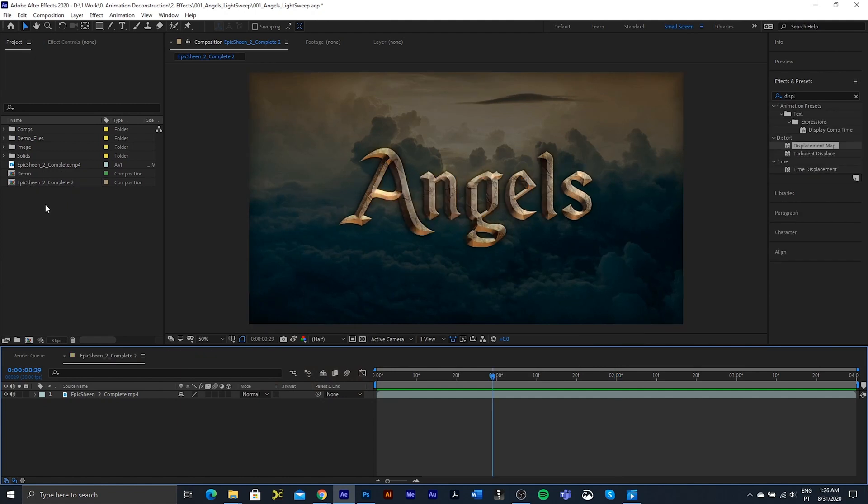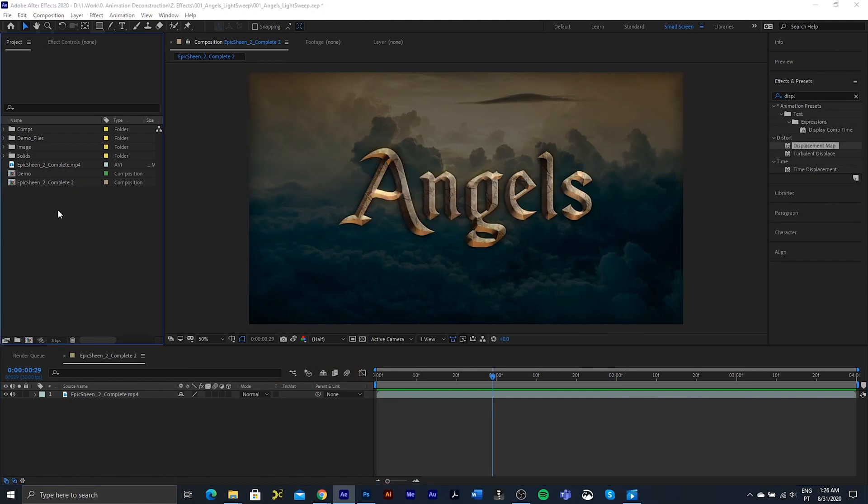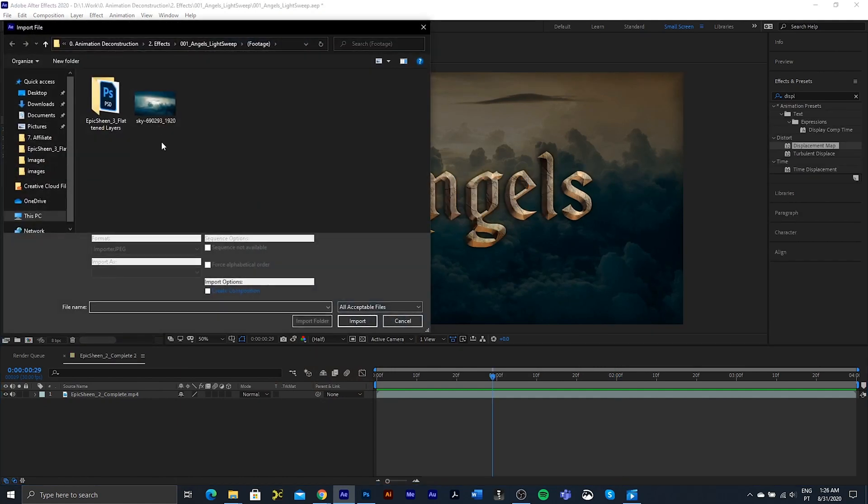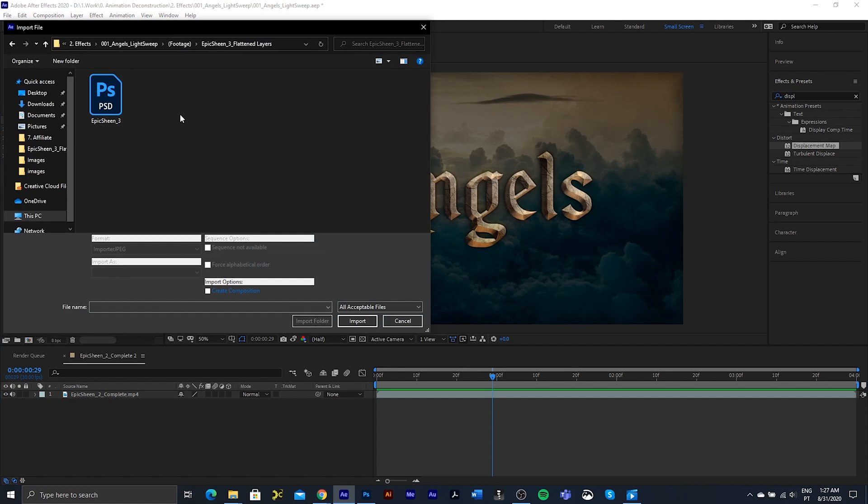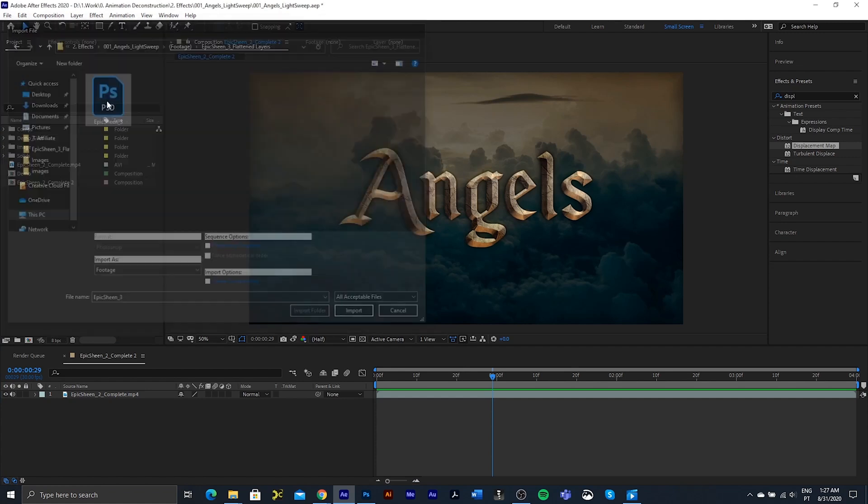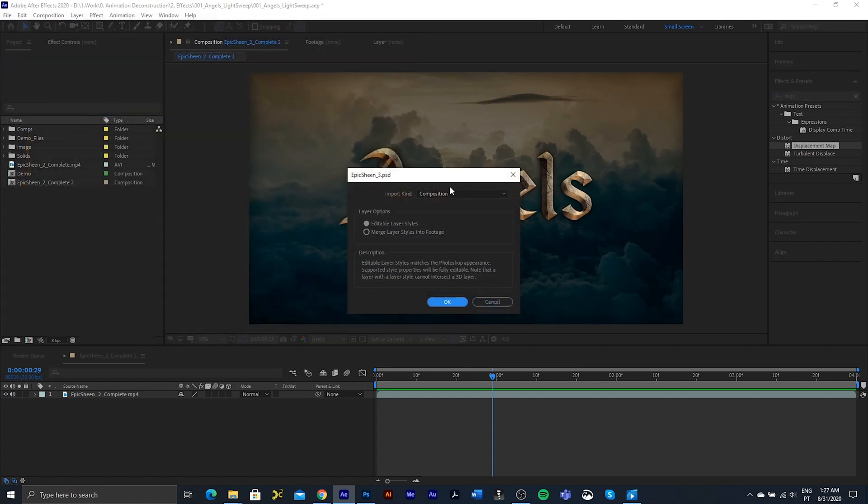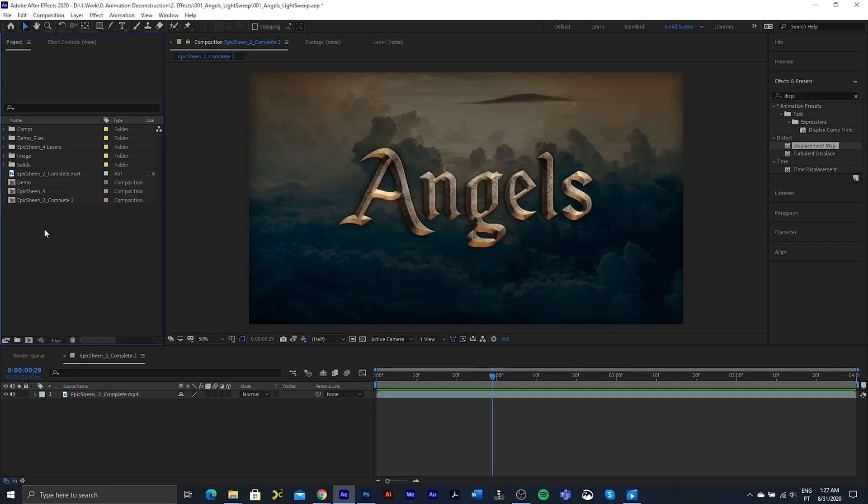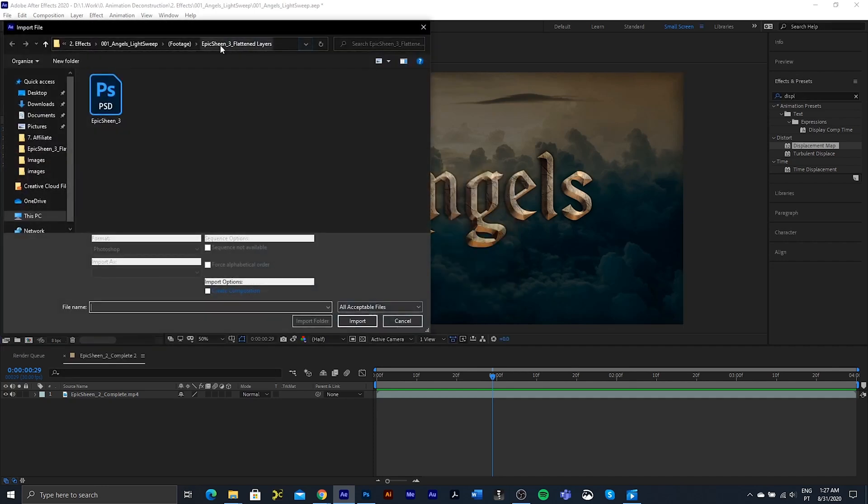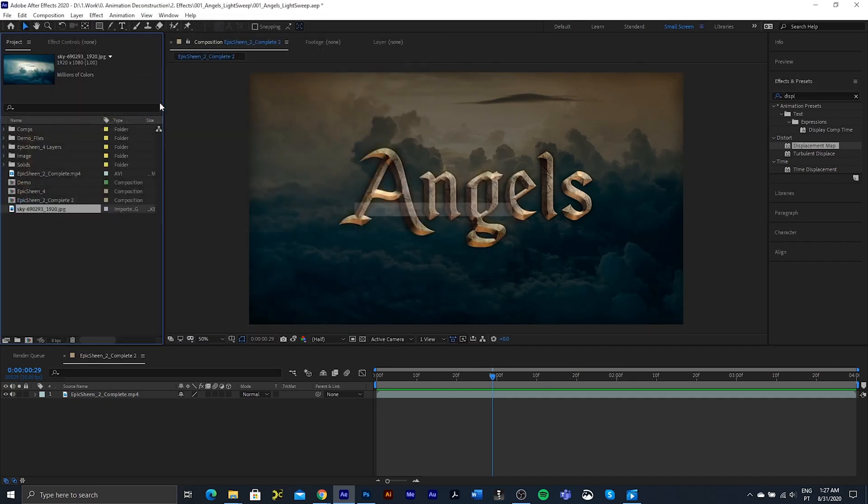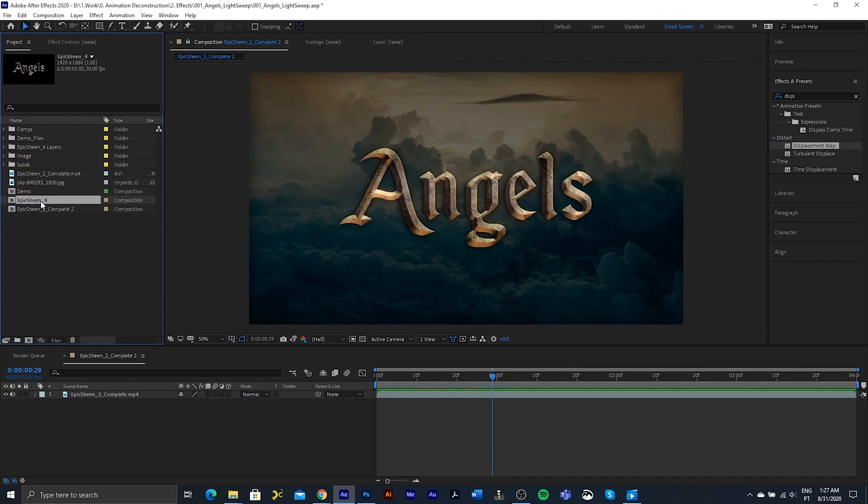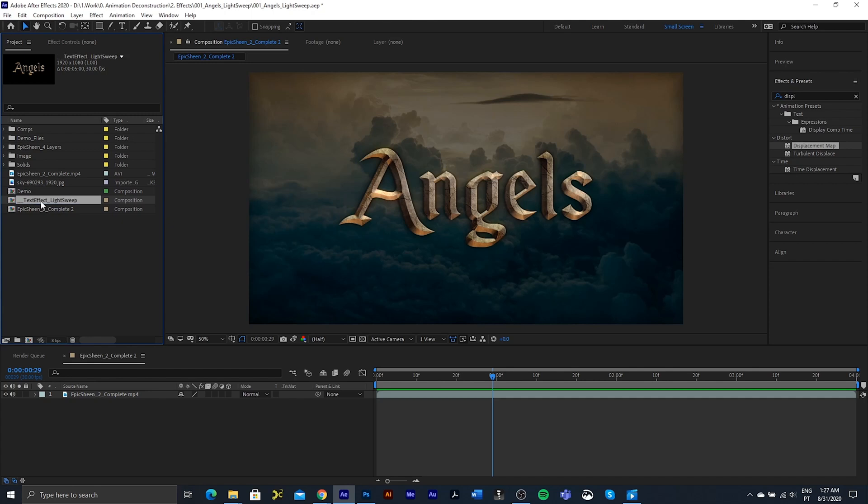So let's just bring in the PSD. I'm going to double click, go into the folder, I'm going to bring this in. Composition, editable layer styles is good, and I also want to bring in that background image. I am going to rename this so it just pops to the top, underscore text effect light sweep and press enter, and just click on the name tab and it'll go right to the top.